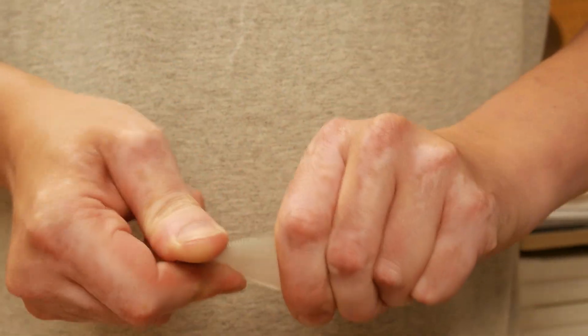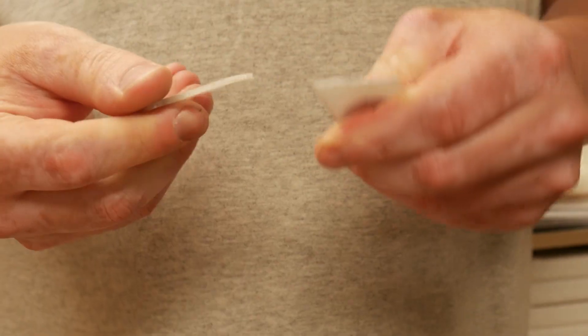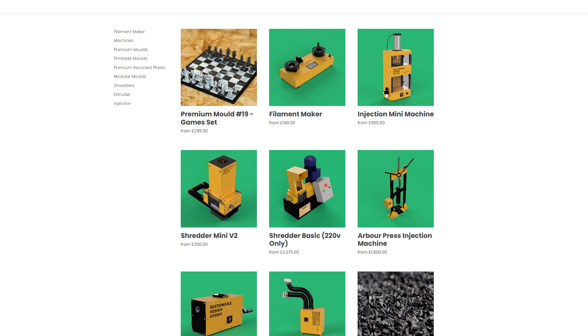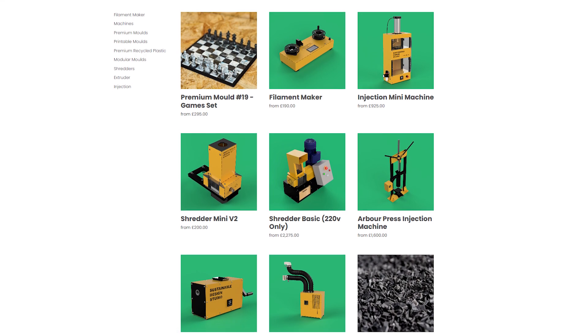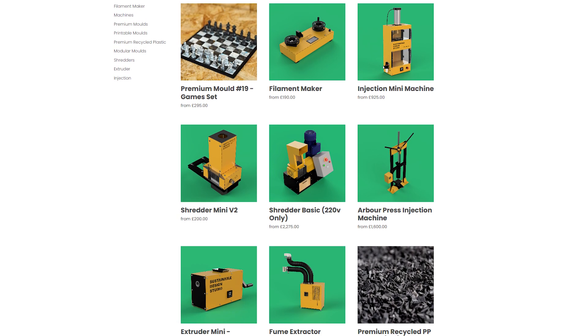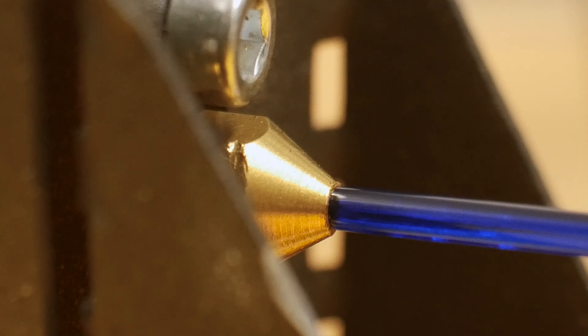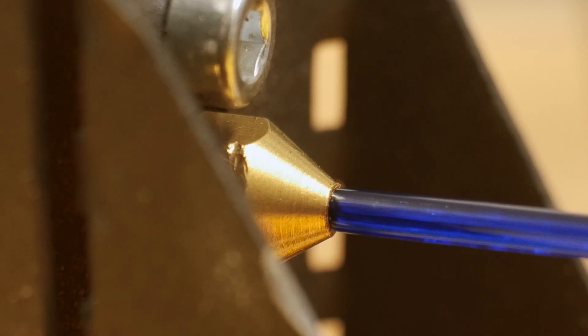Special thanks to Sustainable Design Studio for sending over this cool little filament maker. They've got tons of other great products, so check out the link in the description. As always, thanks for watching, and happy printing.